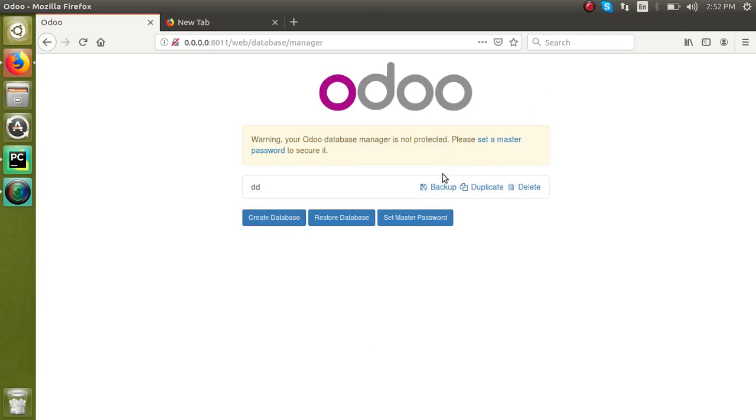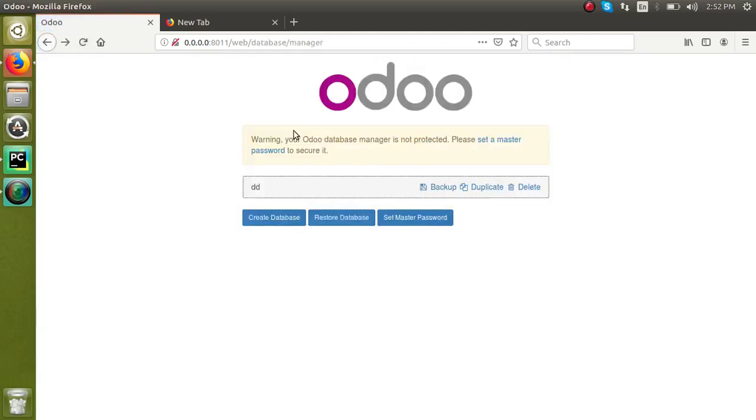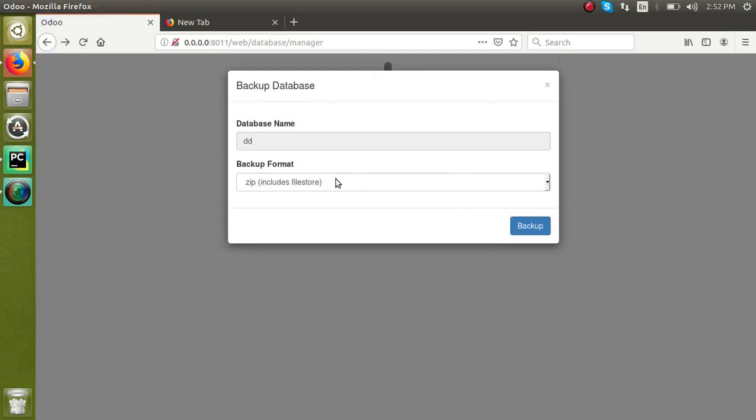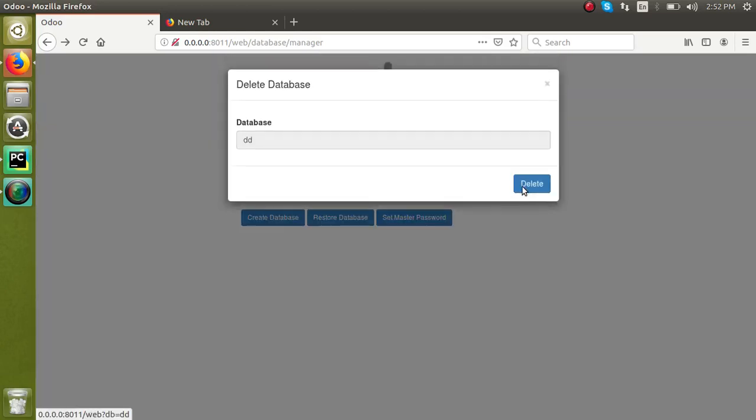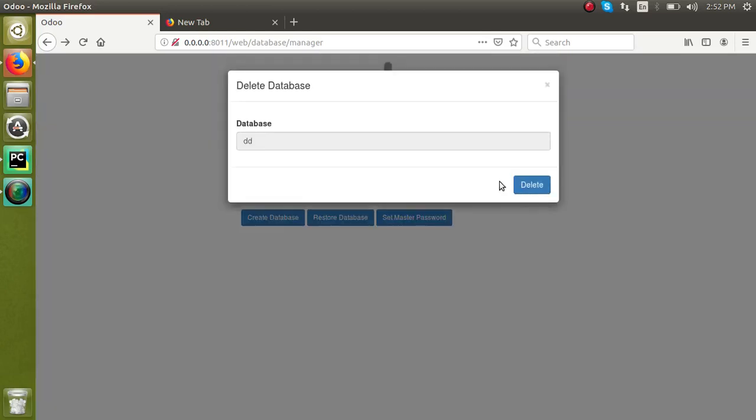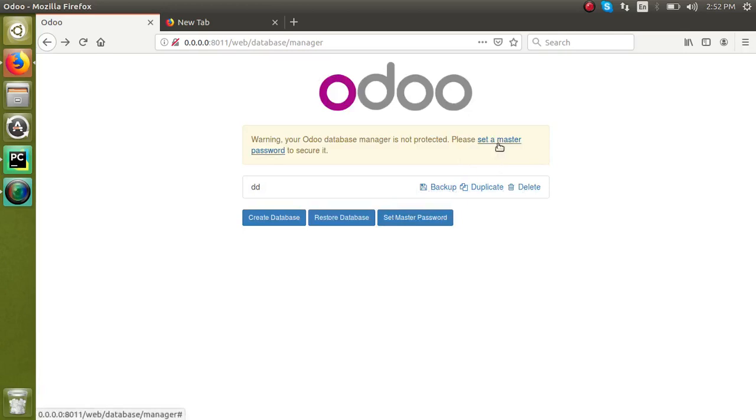By just clicking this backup, they will get a zip format of the backup. Or they can even destroy the database by clicking this delete button. By clicking delete, the database will get deleted. So for restricting these operations, we have to set the master password.